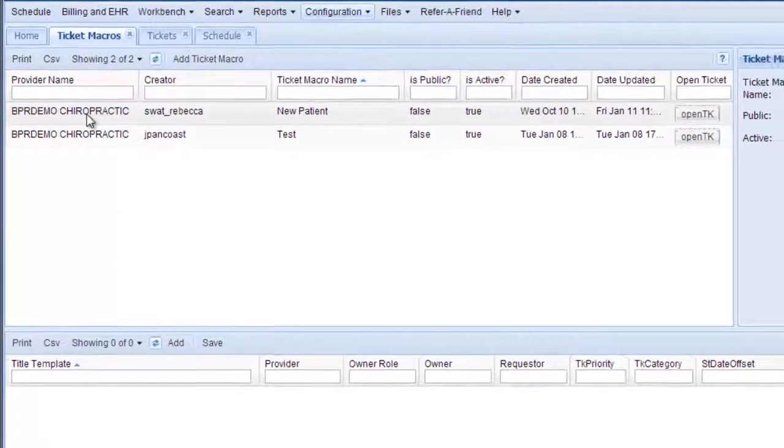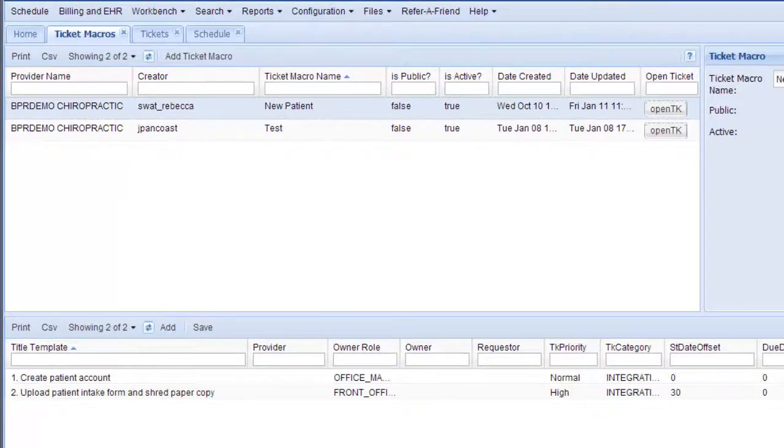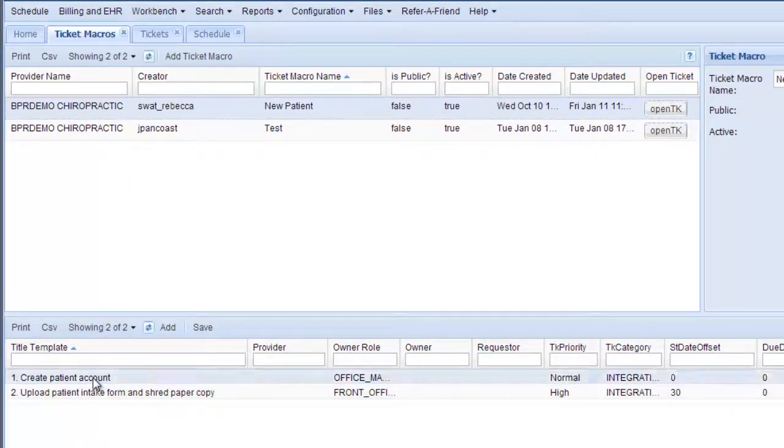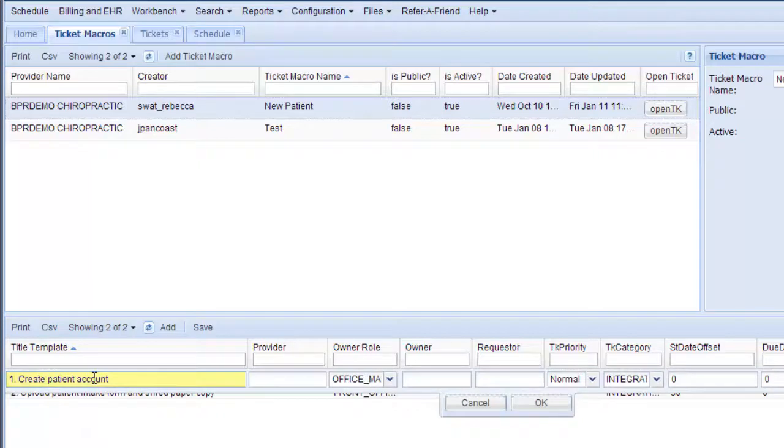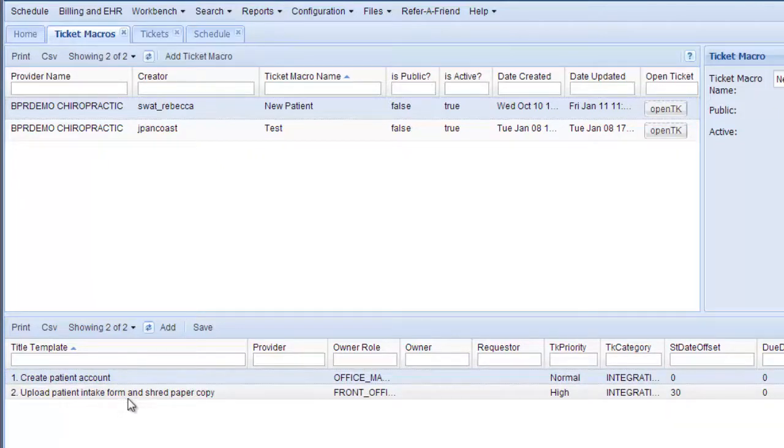So for instance this one is made by Rebecca who creates a lot of our ticket macros, and this one will open up two tickets. One to create a patient account and if you click it you can actually add more text and then click OK. And then the second one is to upload patient intake form and then shred the paper copy.